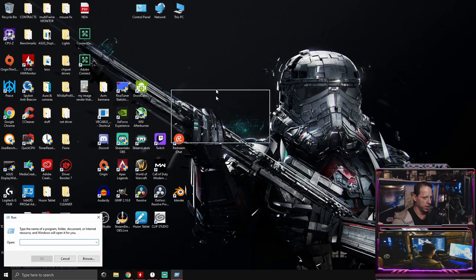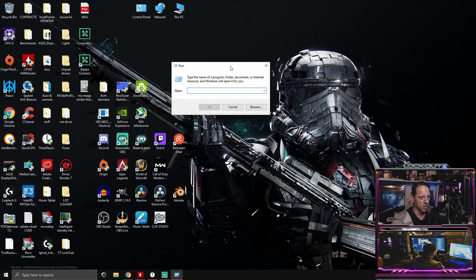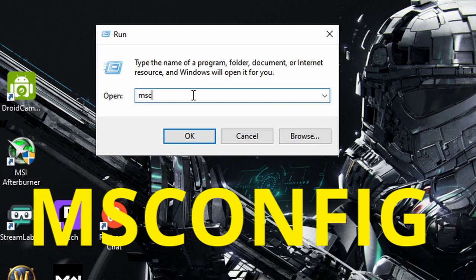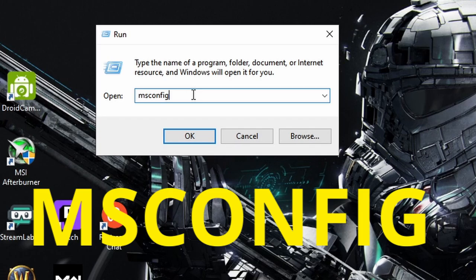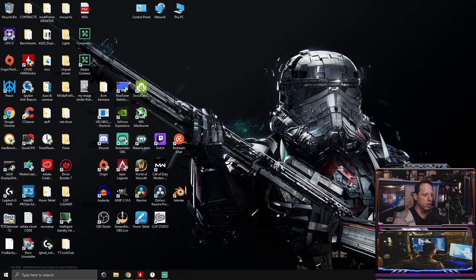So either way, you're going to get the run tab. When you get the run tab, it's going to look like this. When you get run, you're going to type in M-S-C-O-N-F-I-G. That's M-S-Config, Microsoft Configuration. I'm not going to confuse you anymore. Just type in M-S-C-O-N-F-I-G and then you're going to click OK.